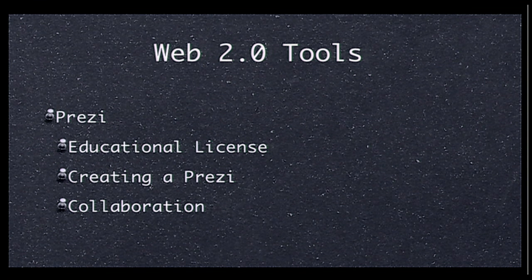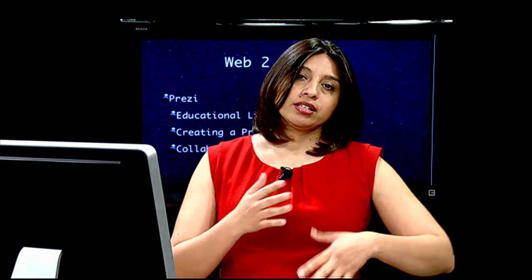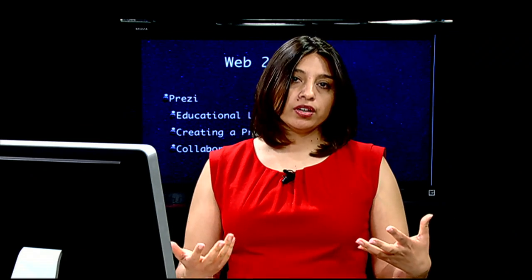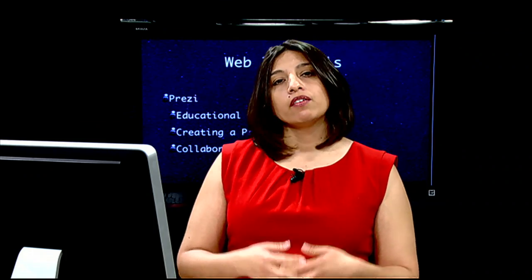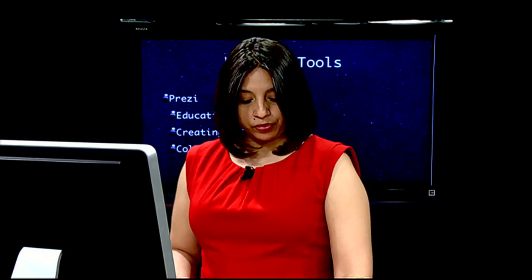Then we're going to go ahead into creating a Prezi and how to collaborate, because a lot of times you have a presentation where only one student ends up typing. What you want is to have all students be working and be part of the collaboration — the editing and designing of their presentation. So that's what we're going to be looking at.